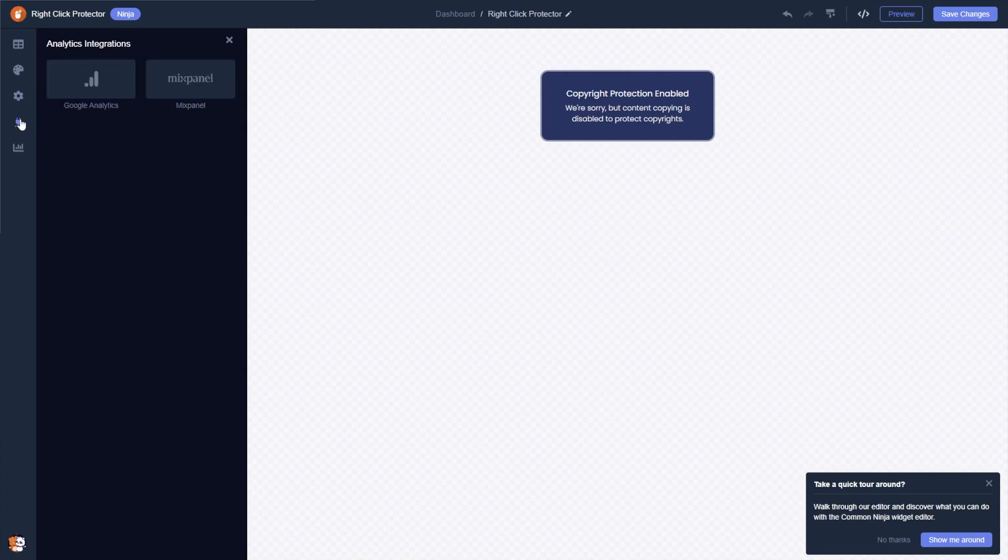You can integrate external platforms and services. When you're done, click the save changes button to save your work.